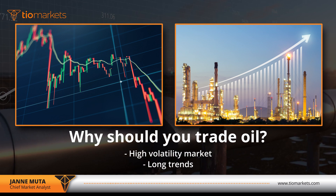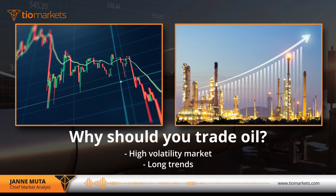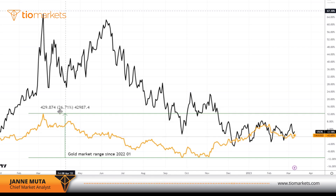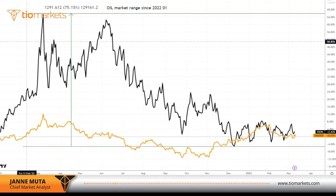Let me show you with chart examples how much more volatile oil is compared to gold. The gold market range since January 2022 was 26.71%, while the oil market range for the same period was 75.15% — almost three times the volatility of gold. Oil is a much more volatile market, which means you have more trading opportunities.